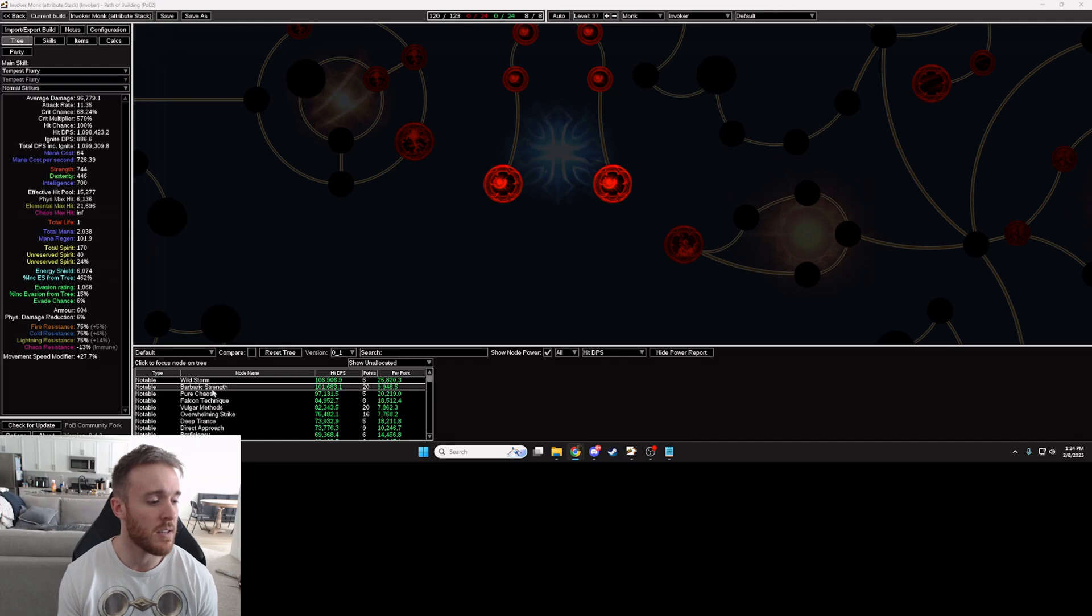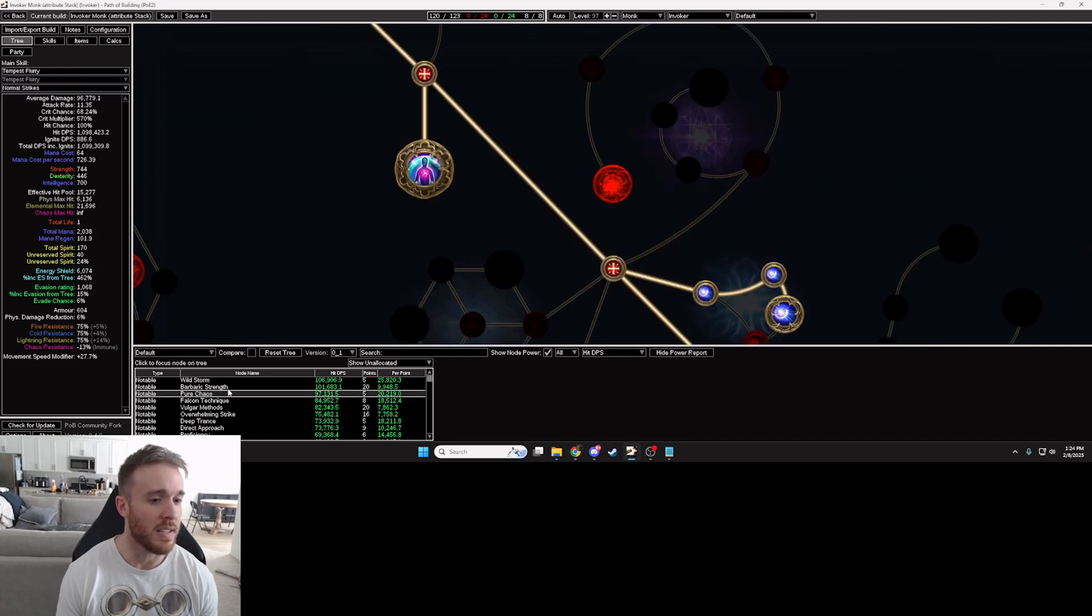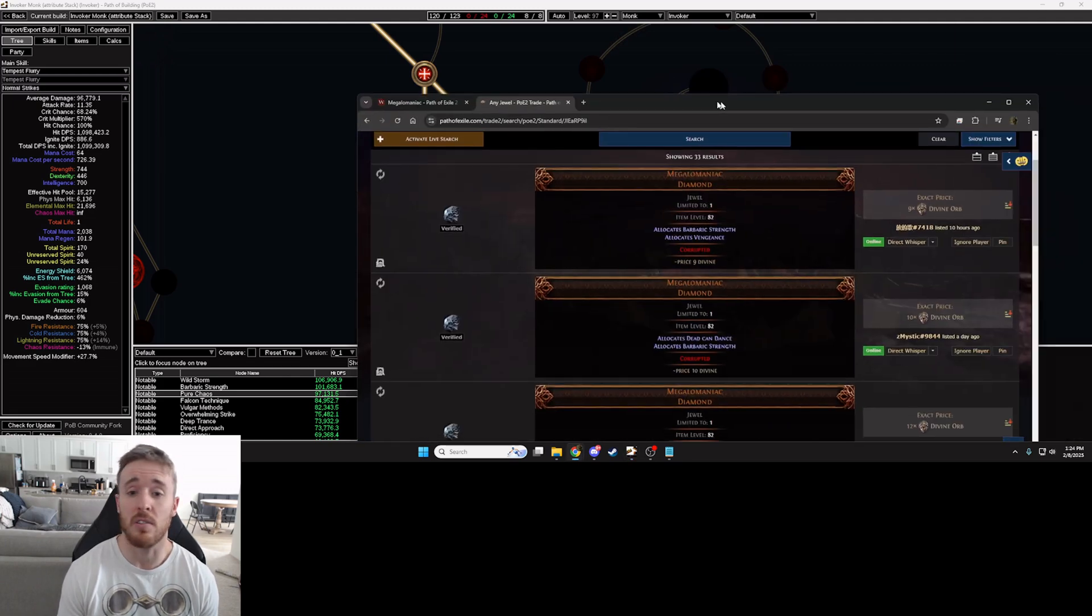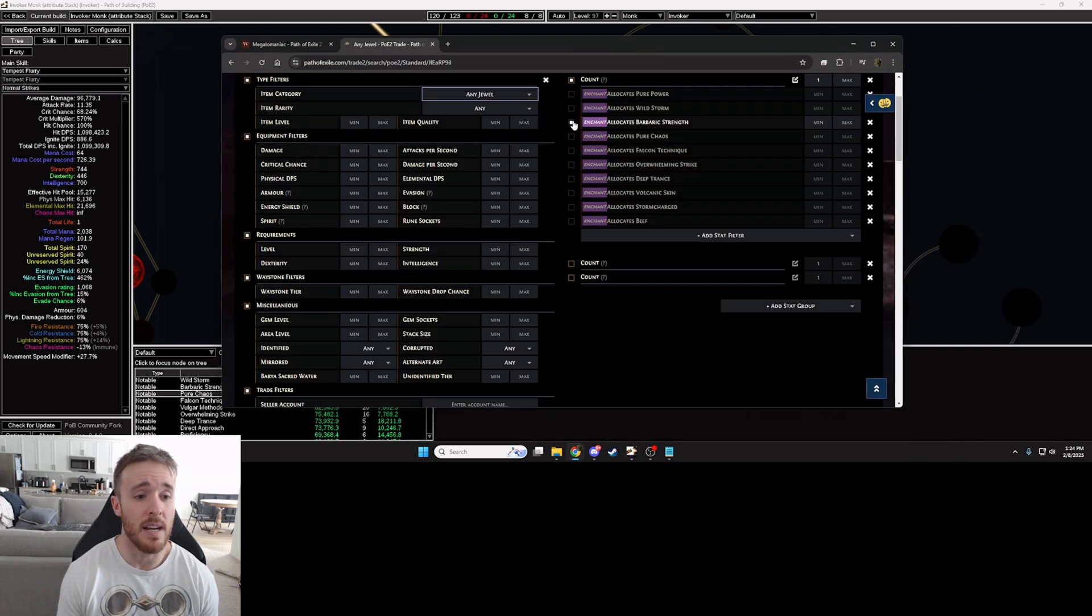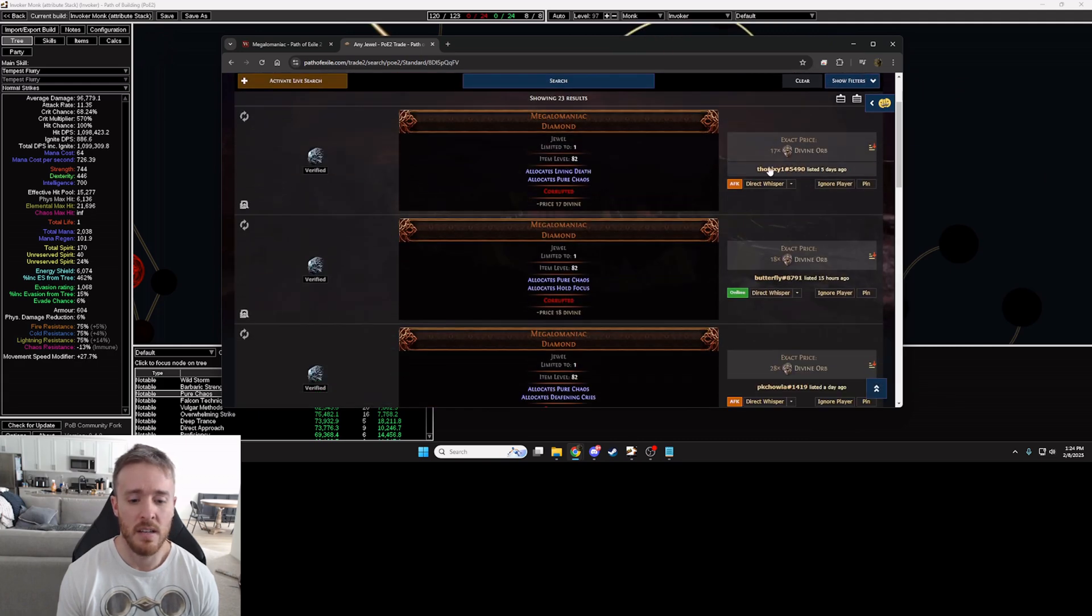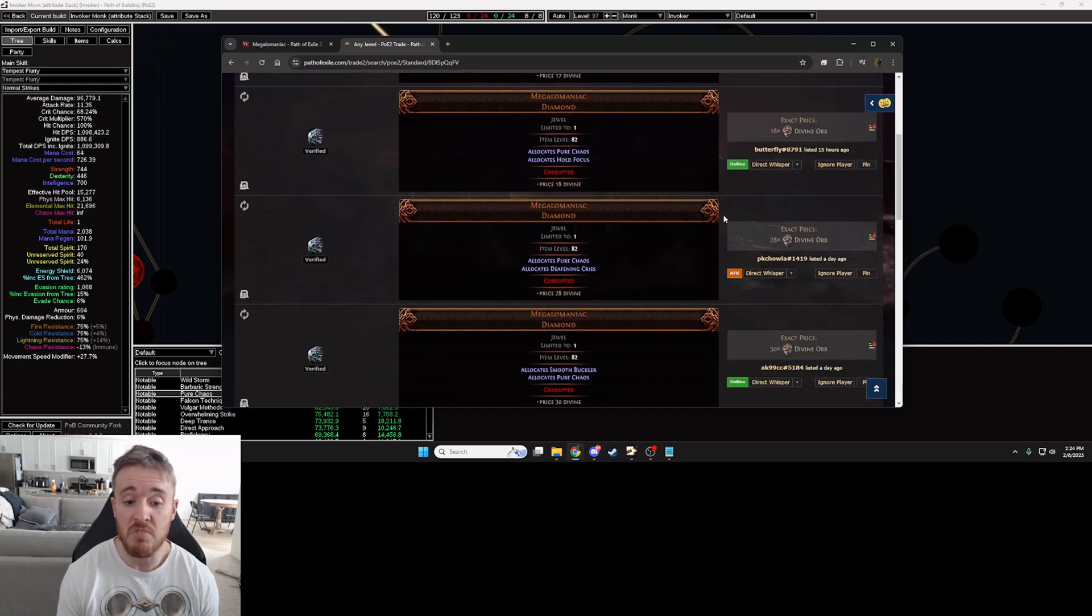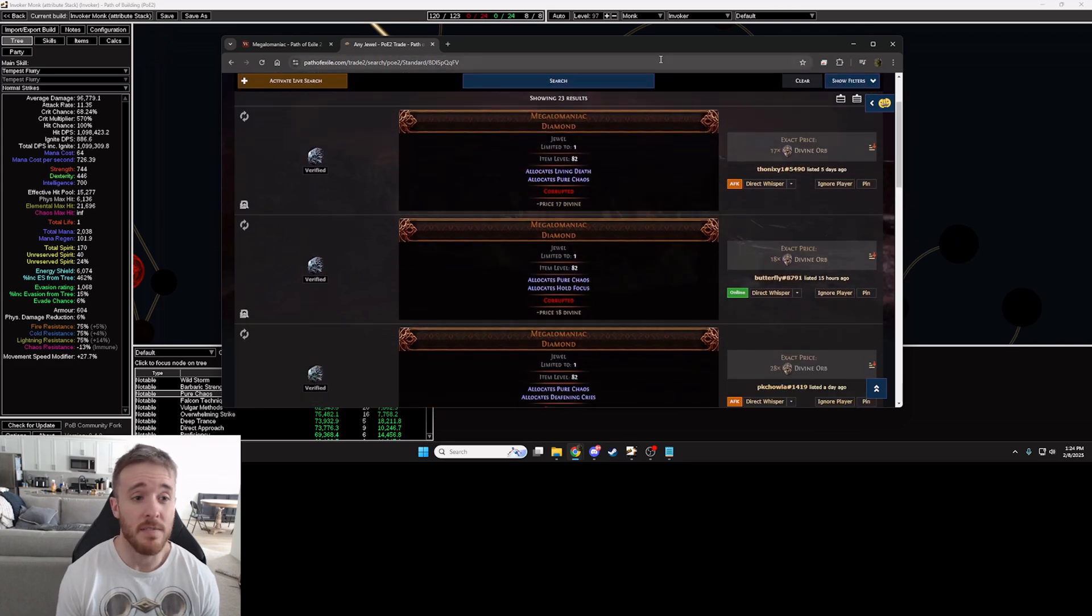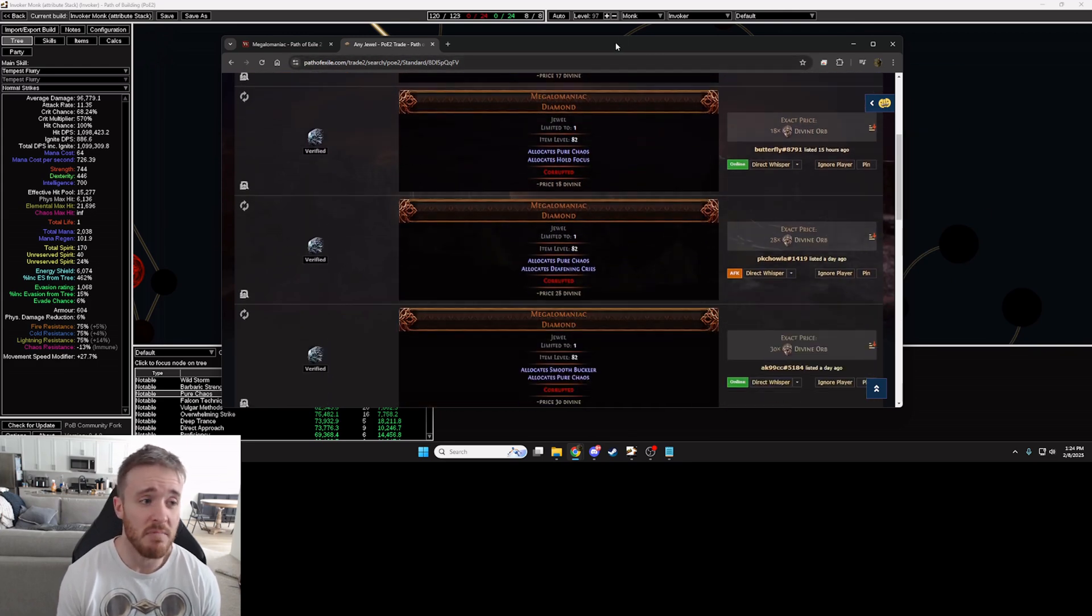Let's go with a different one. Let's look at Pure Chaos, 11% damage is extra chaos, that works great. Let's take a look at that one instead. Pure Chaos, 17, 18, 28, hopefully I could get one for 18 divines but even if we said 28.